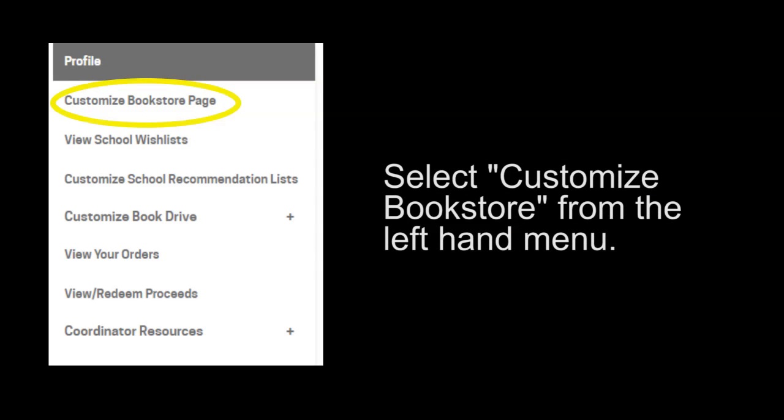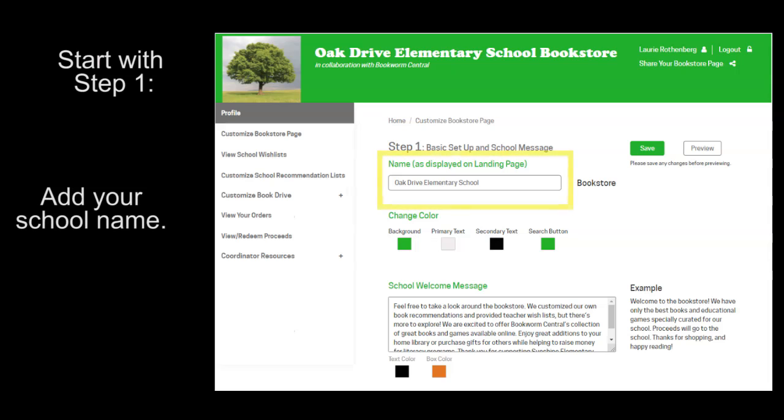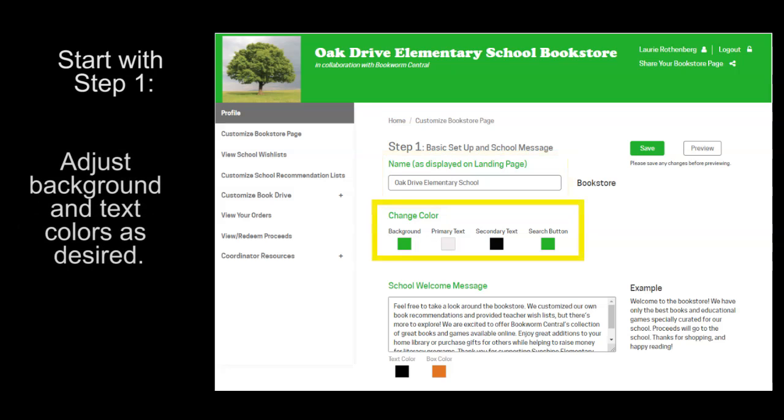Select customize bookstore from the left-hand menu. Start with step one by adding your school name. Then, adjust the background and text colors as desired.